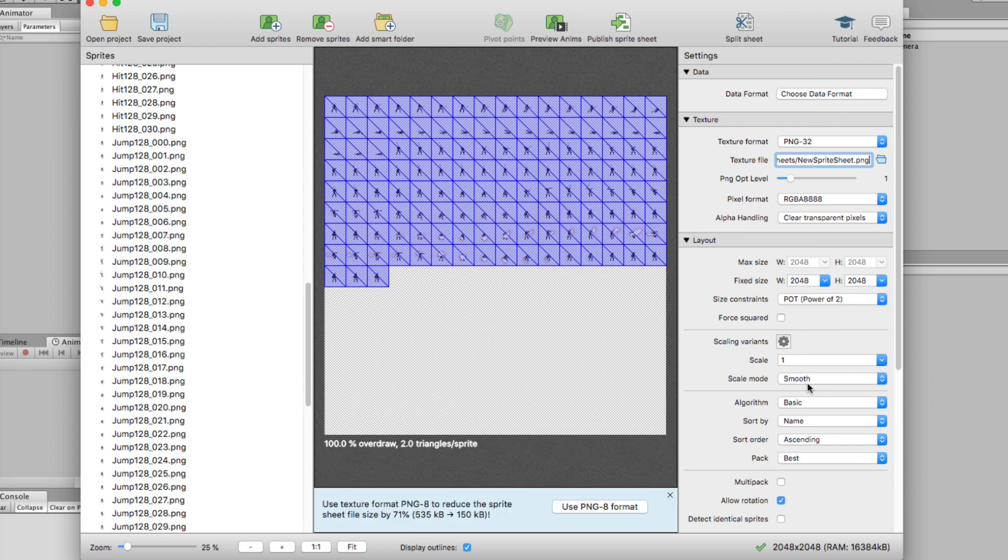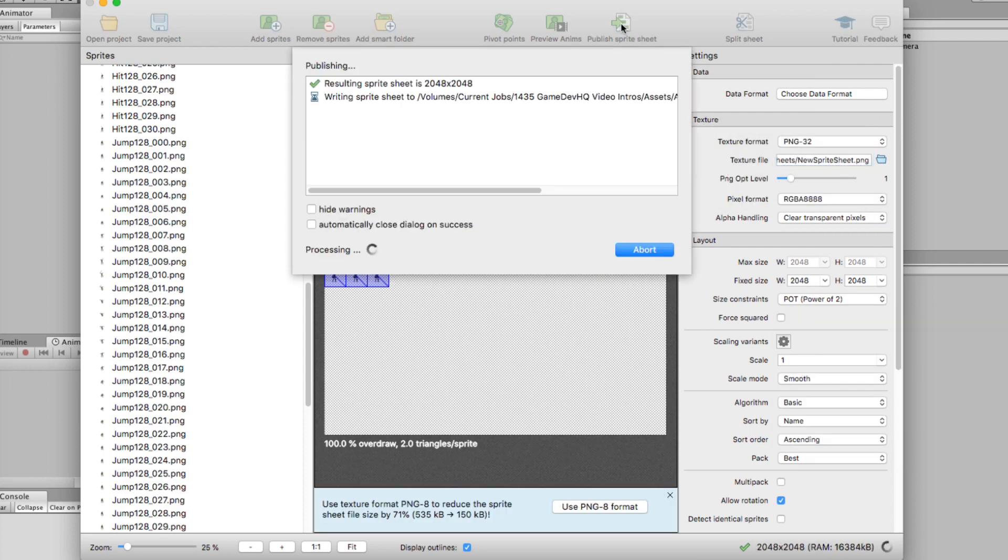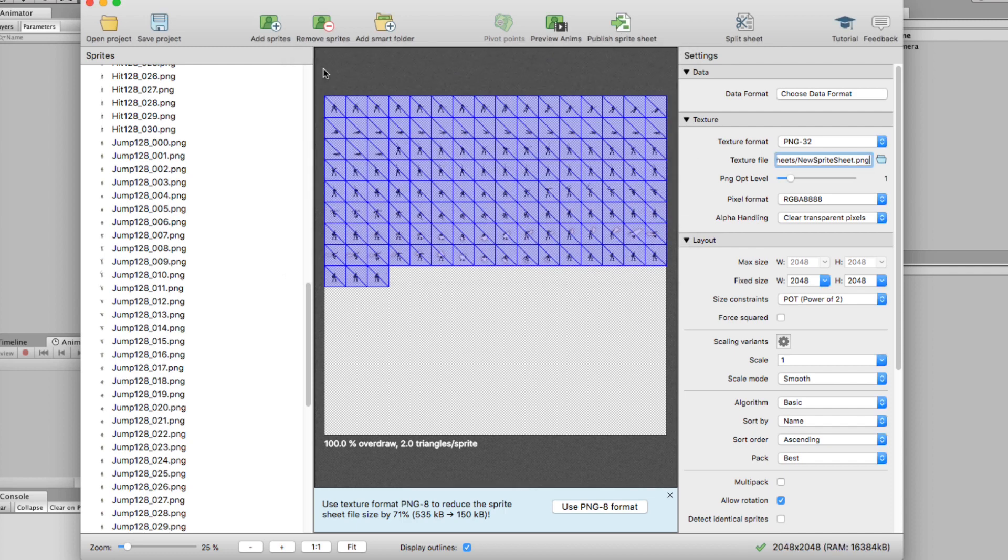For this instance, I'm going to leave this right here. I'm going to call this my new sprite sheet. And then I need to hit publish sprite sheet. And it's going to do its thing, and it's going to say it's done, and we are good.